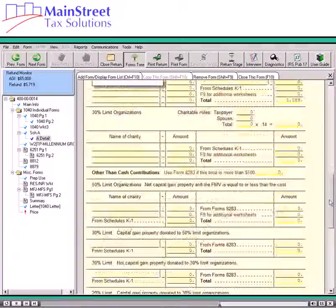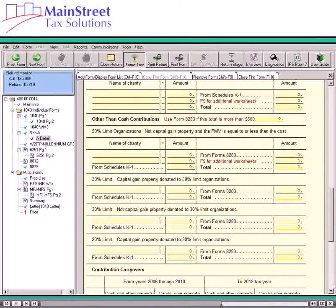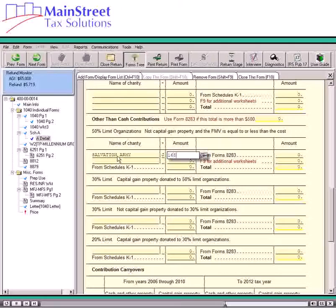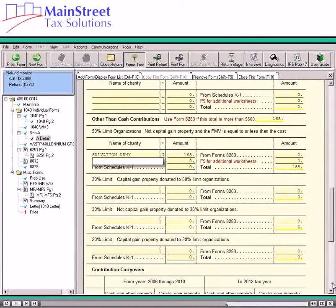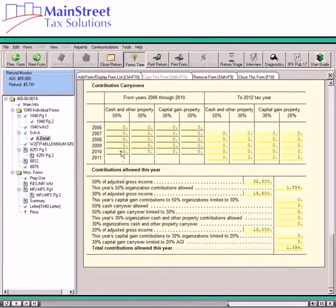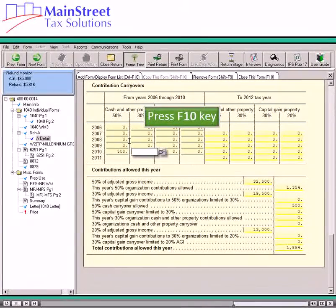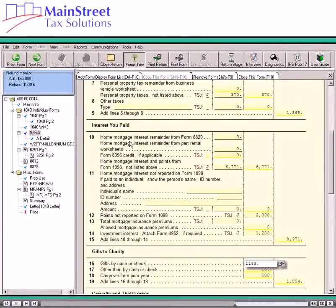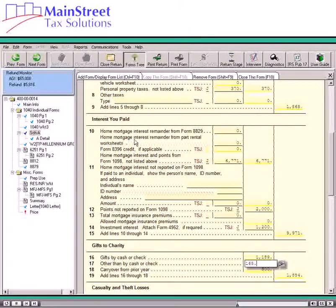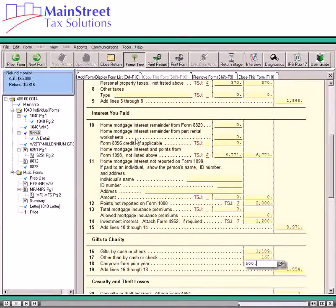Scroll down on this worksheet and click on the description entry box for Other Than Cash Contributions. Enter the name of the charity, indicate the ownership, and then enter the amount. Now scroll to contribution carry overs. In the 50% cash and other property column for the previous tax year, enter the amount of the carry over. The software calculates the contributions allowed this year from the data entered in the previous sections. Press F10 to return to Schedule A. The software has entered the amount of cash contributions on Line 16, the non-cash contributions on Line 17, the carry over from the prior year on Line 18, and total contributions on Line 19.